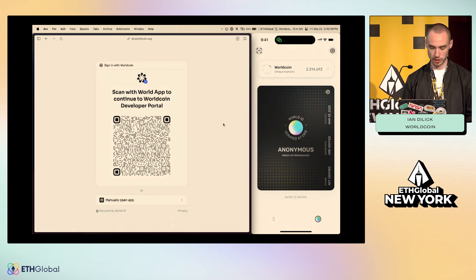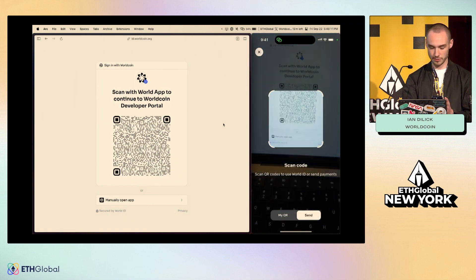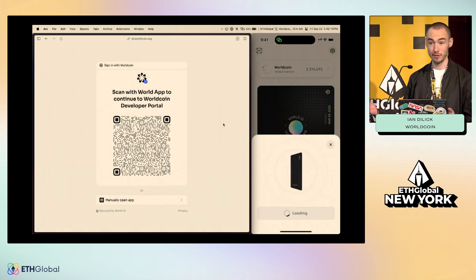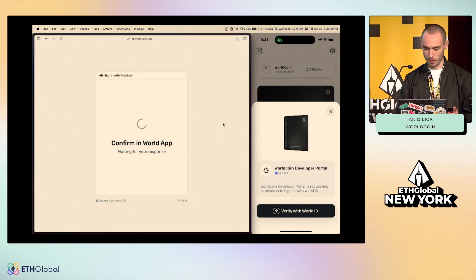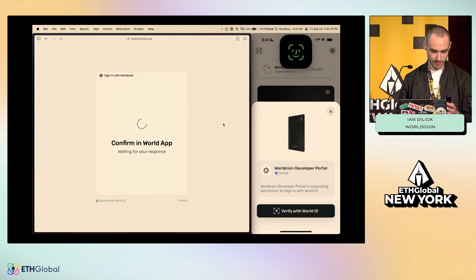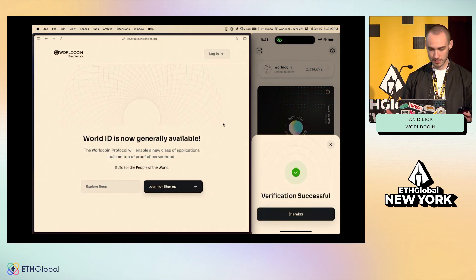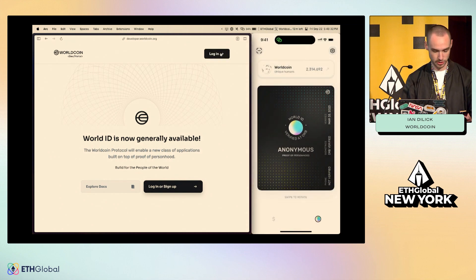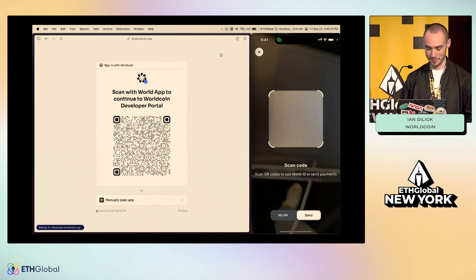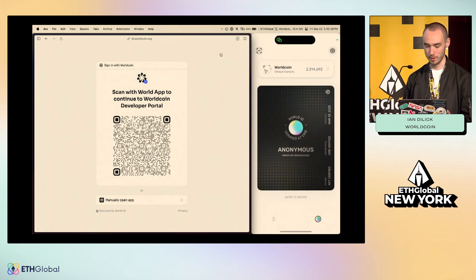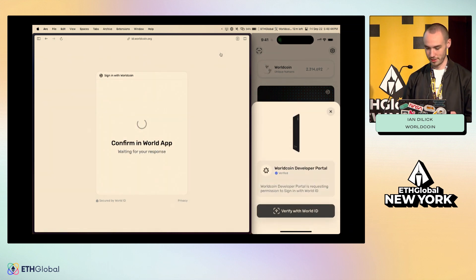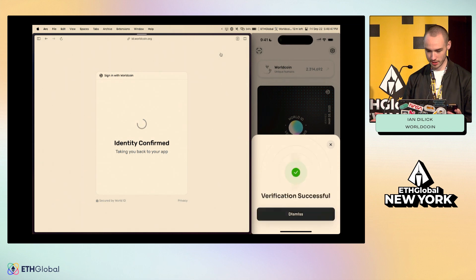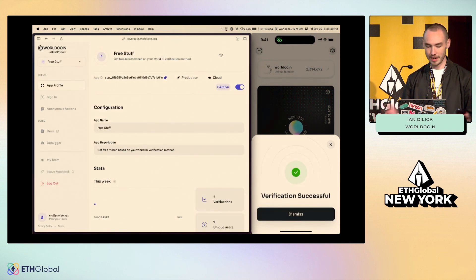So when I hit Log In, it takes me to this page with a QR code. I can scan this from within World App, or I can even just scan it with my phone's camera and it will automatically direct me into the app. It wants me to sign in with World ID for the developer portal. I tap Verify with World ID. Does a little Face ID check. It didn't work because I had been waiting on the page too long — promise this works, I just had that page open for like half an hour before this. Verify with World ID, do the Face ID check, and now I'm logged into our developer portal.